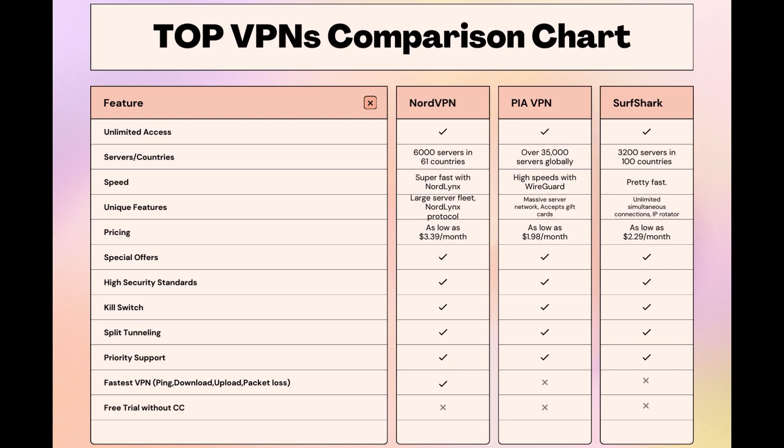Choosing the right VPN extends beyond speed or cost, it encompasses consistent performance and security for online activities. NordVPN meets these criteria without compromise.